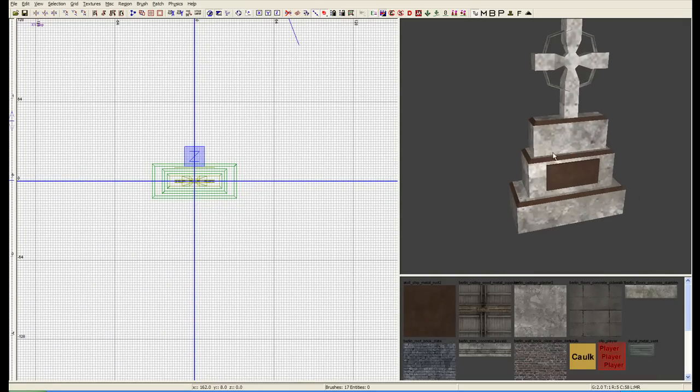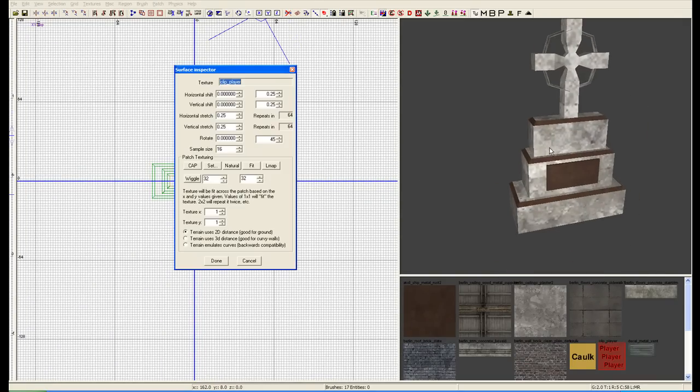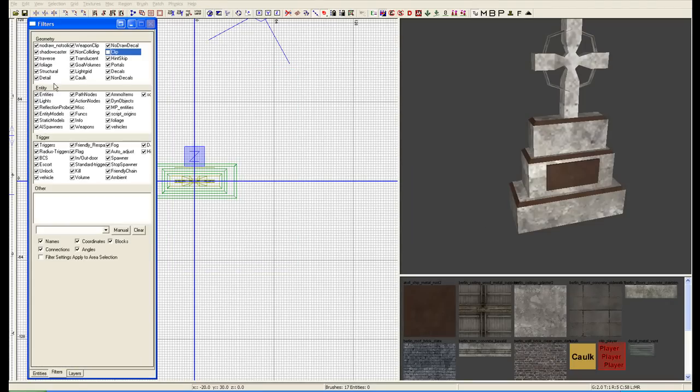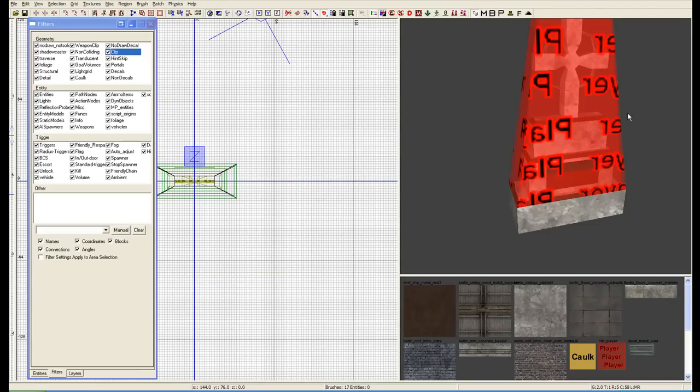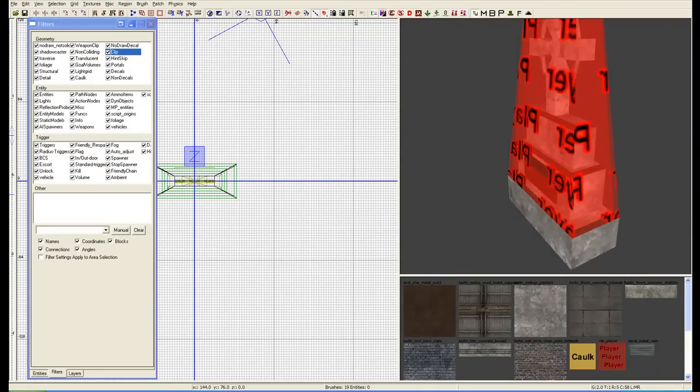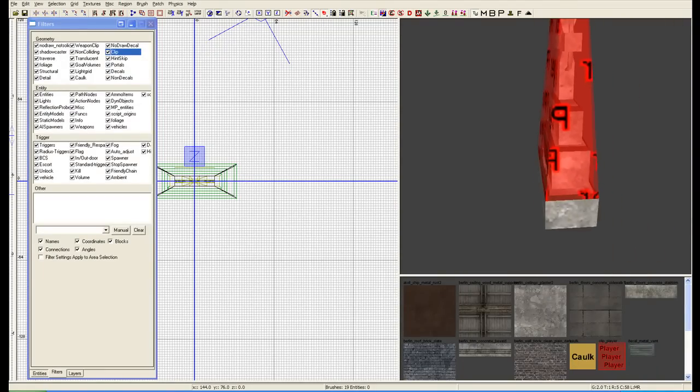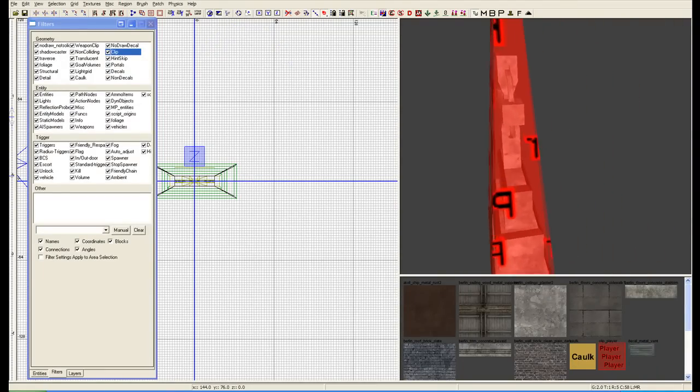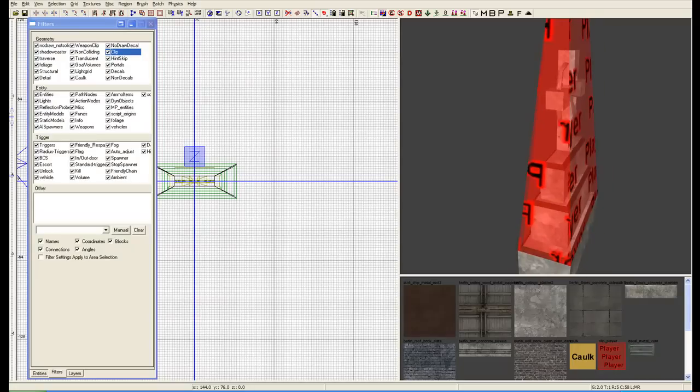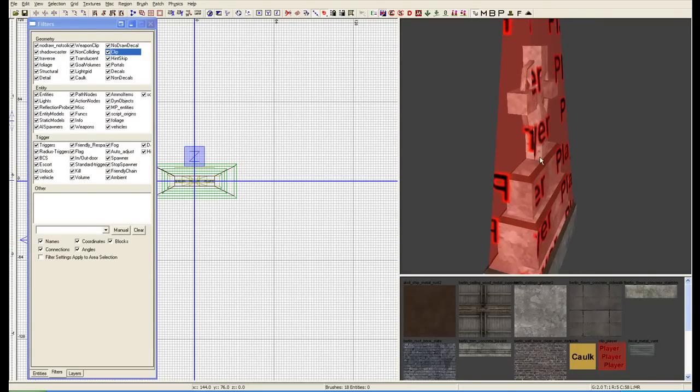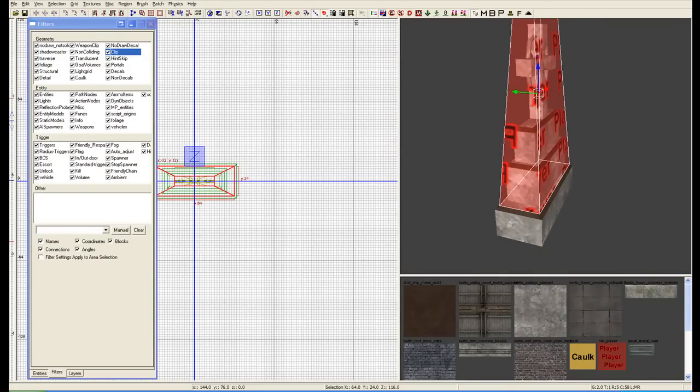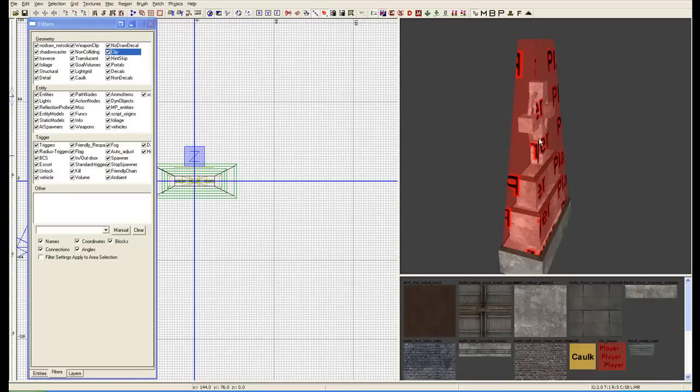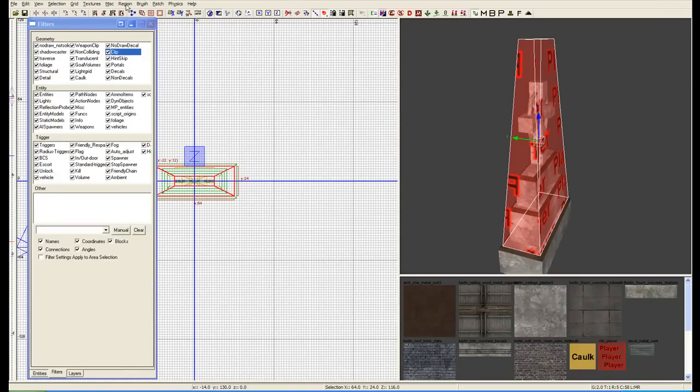Within this actual prefab, we've got multiple pieces. I've included what's known as a clip brush and it's a player clip. Same thing as before, it's just a brush that we would place down.